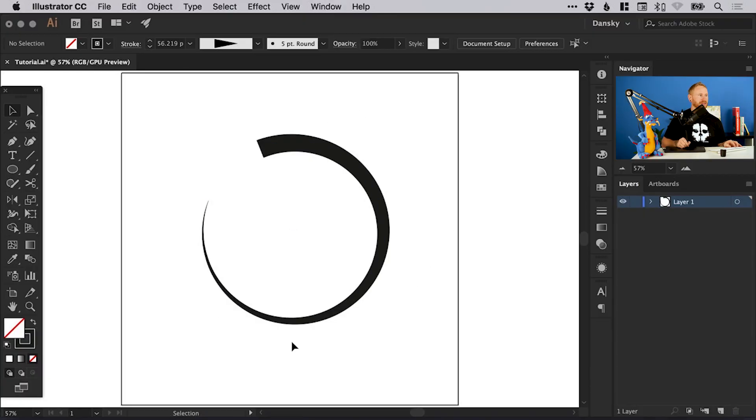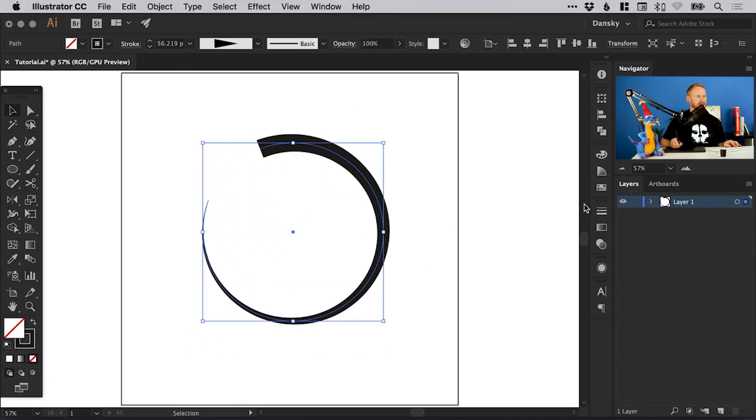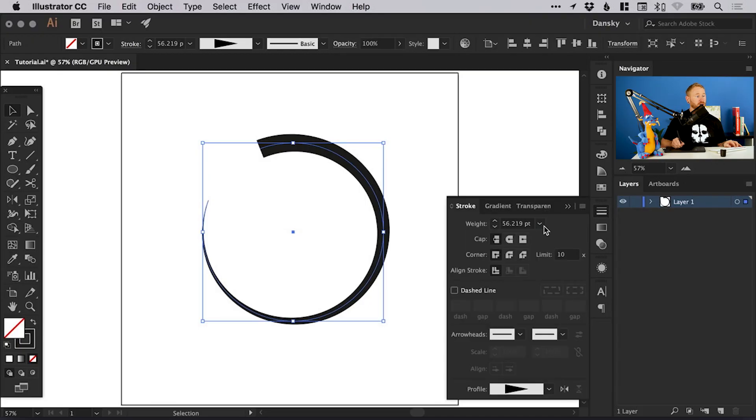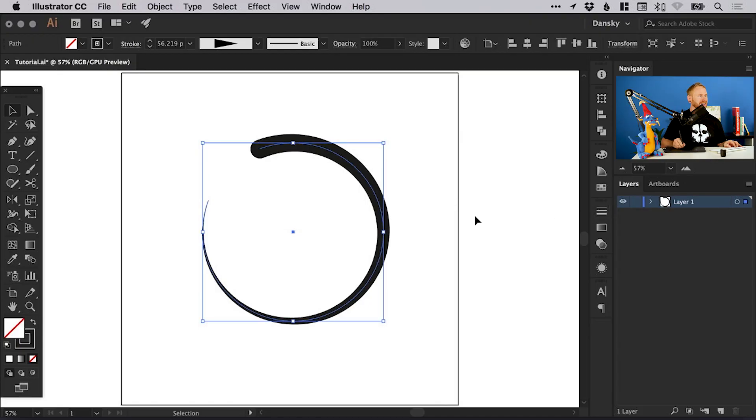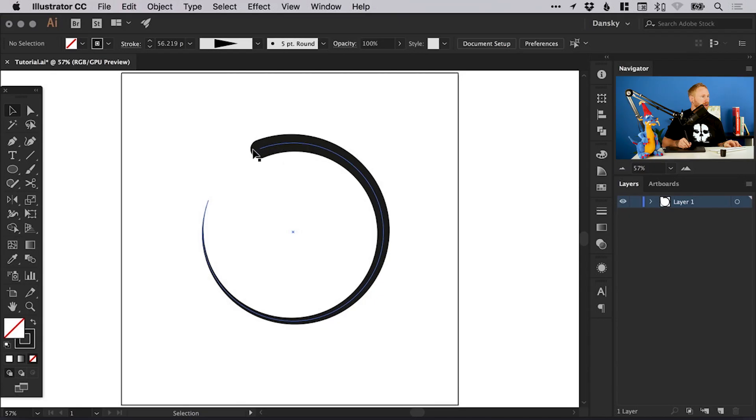And we've created something like this. We can even select everything and from the stroke panel select round cap, and it will just nicely round off either end of the shape.